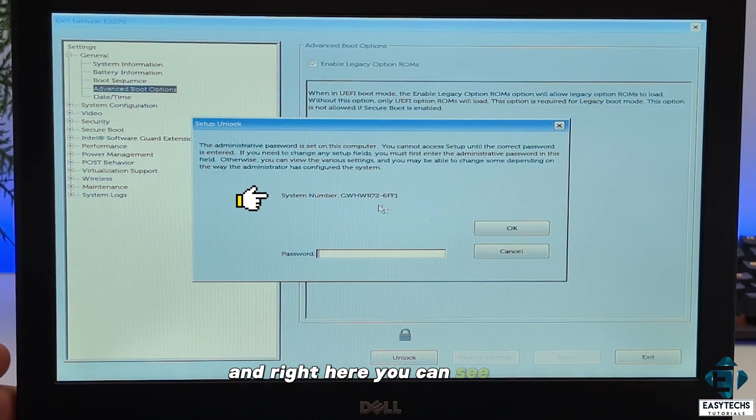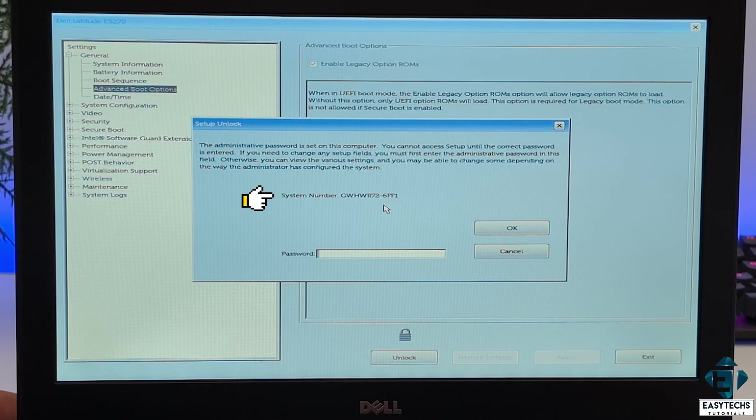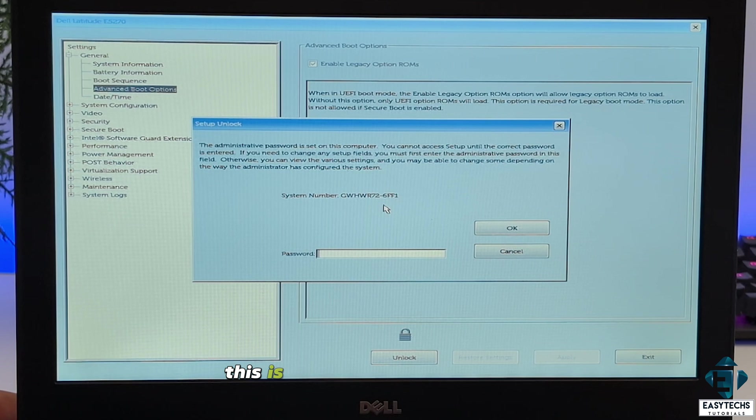And right here you can see where it says system number and next to it is an 11 character alphanumeric code. This is the code you need to enter on the site.